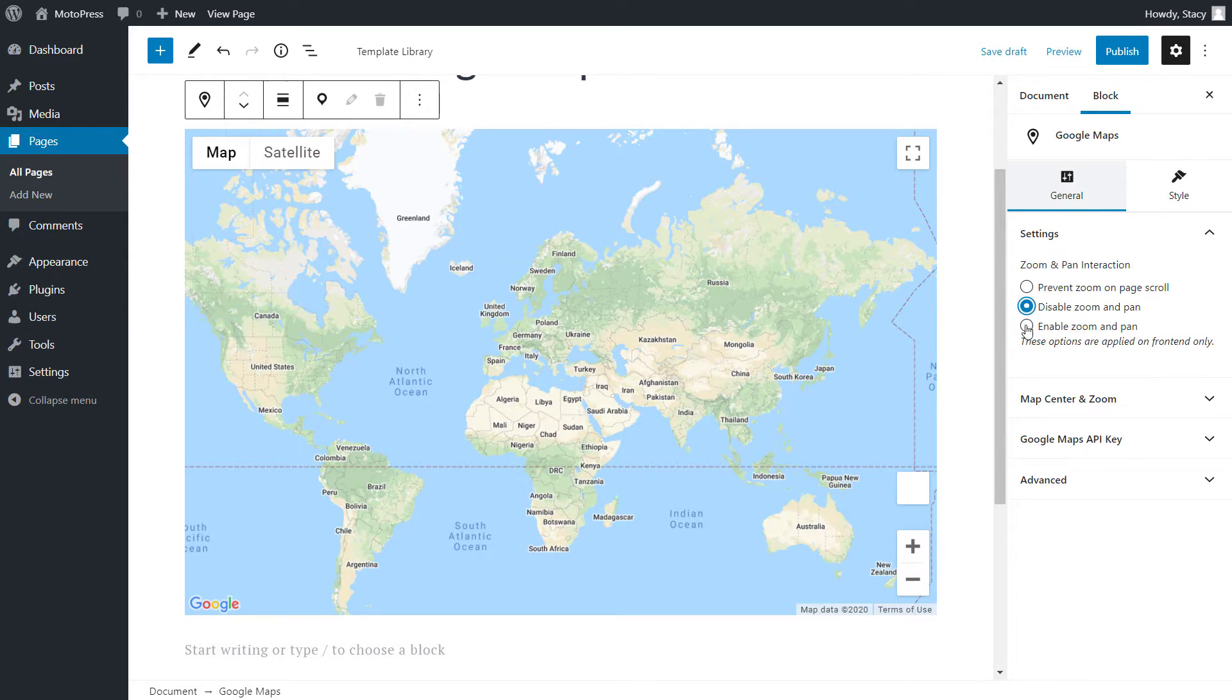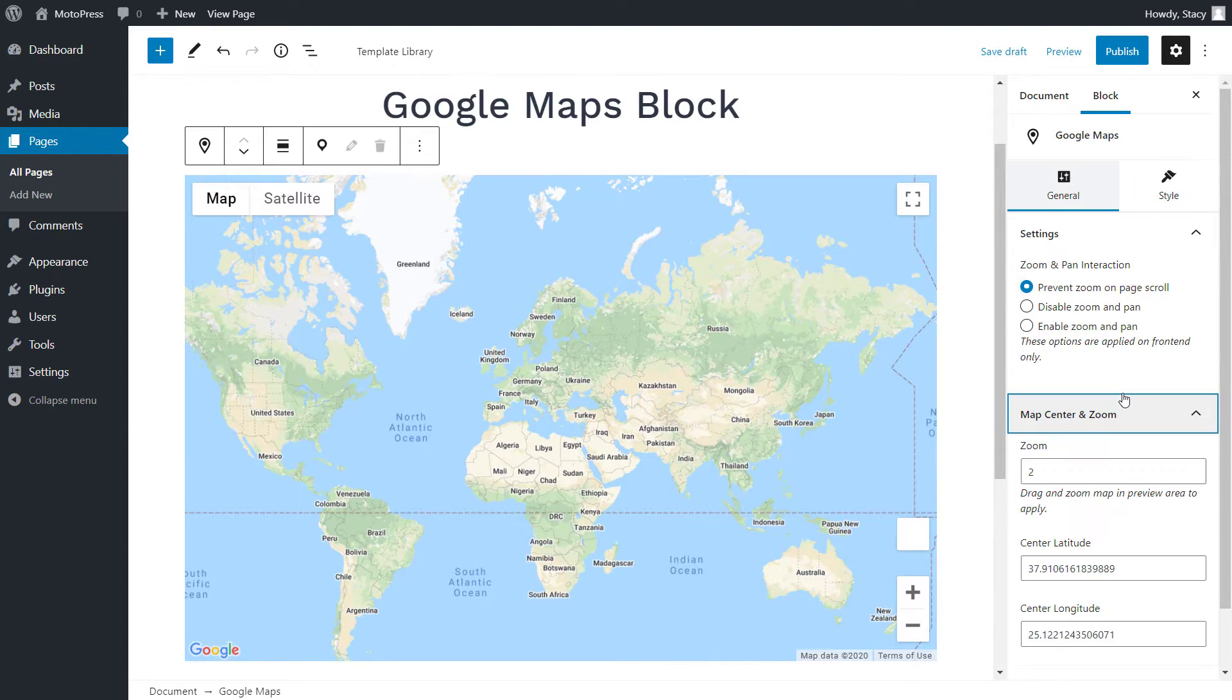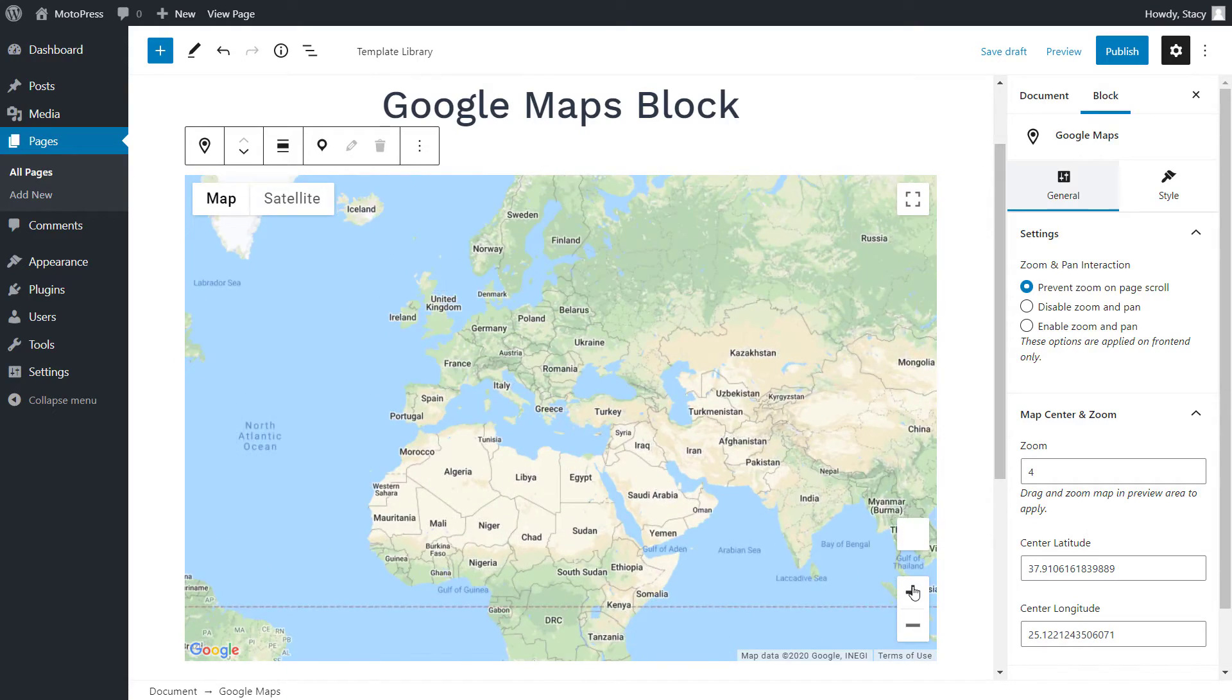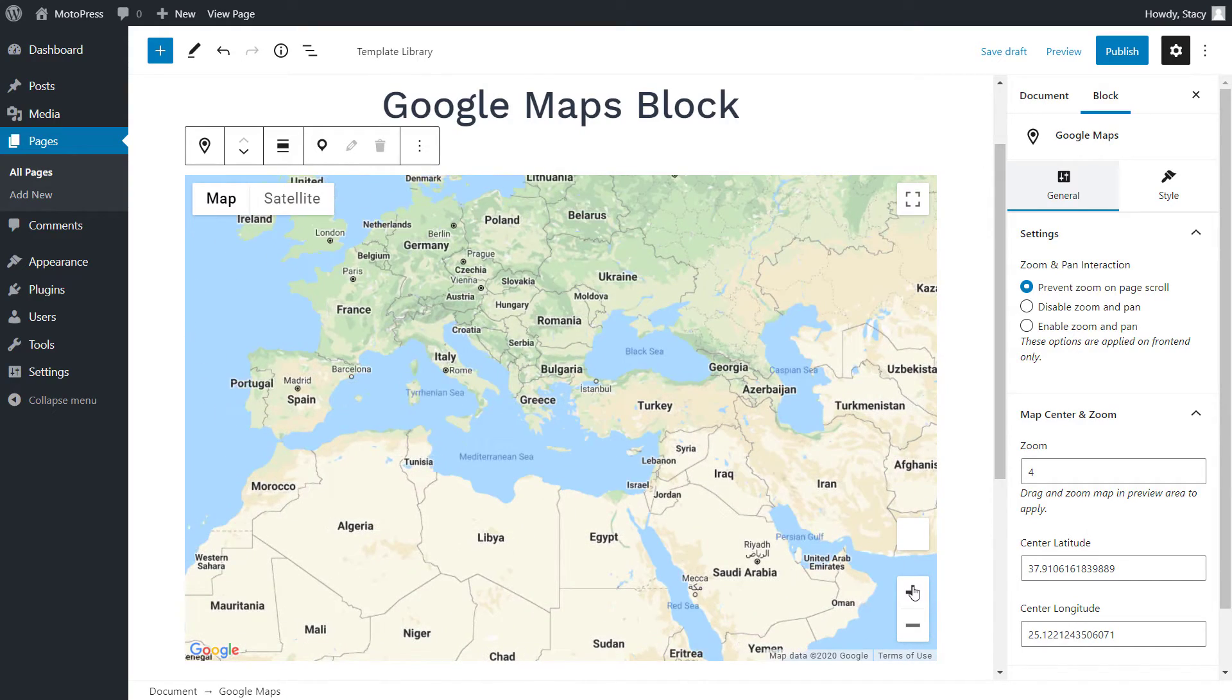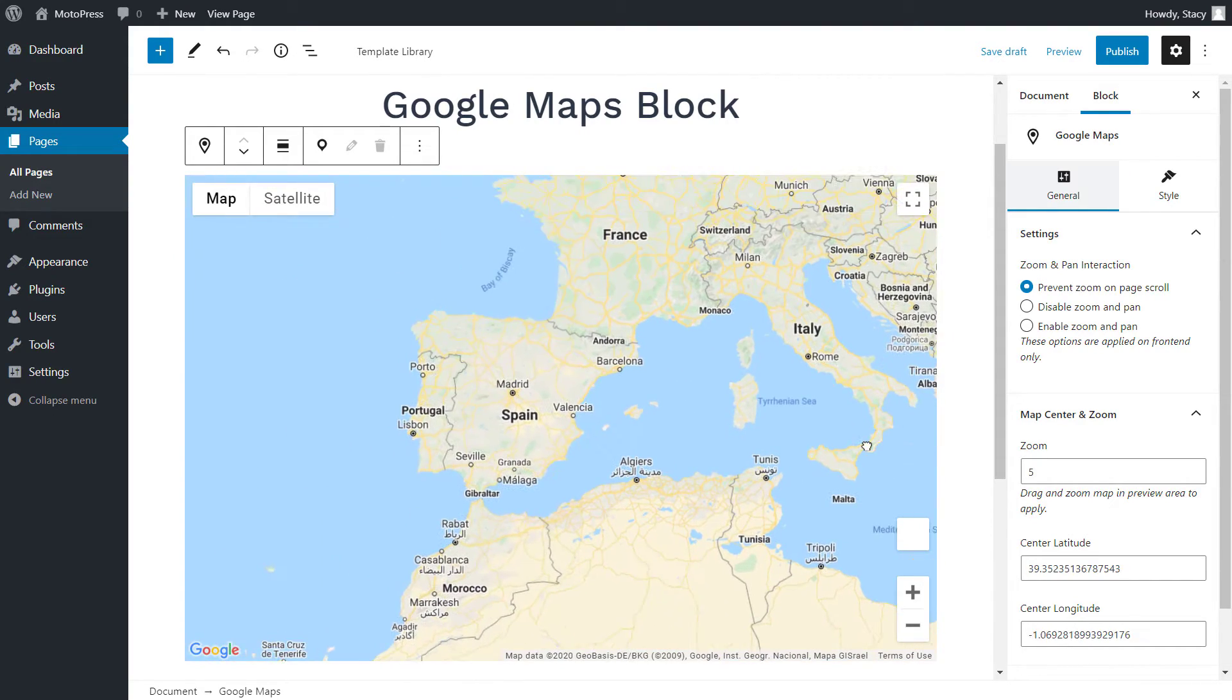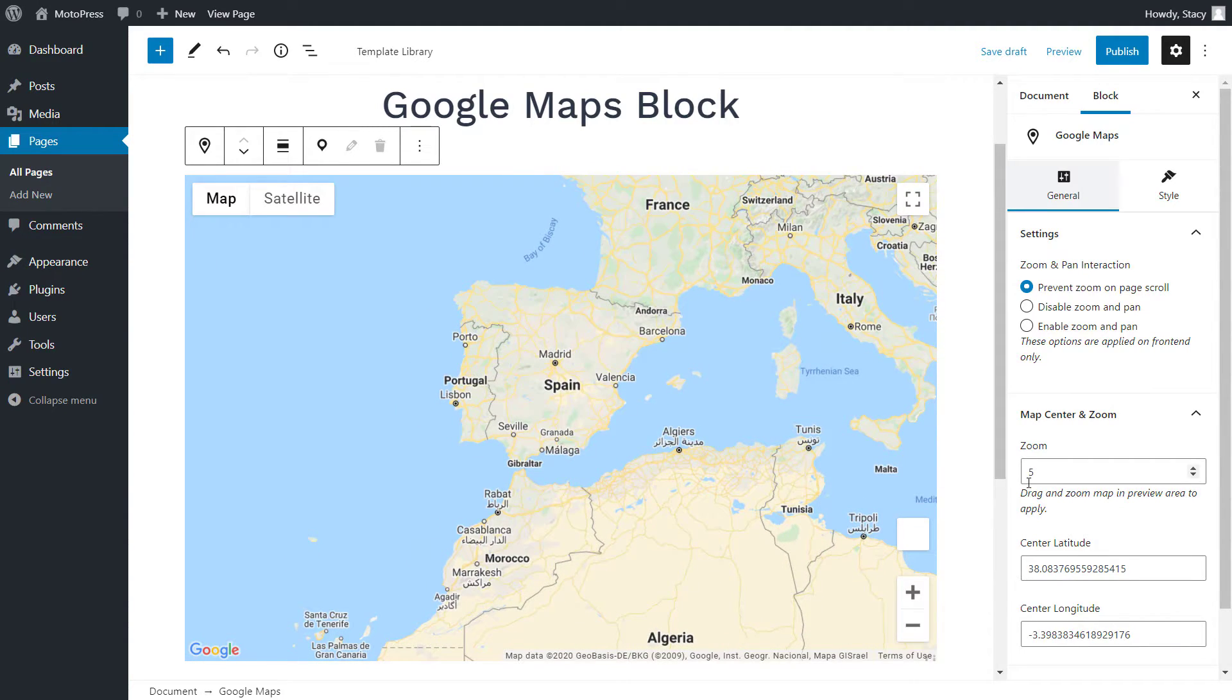Then we can either enable or disable zooming and dragging. In Map Center and Zoom, we set up the default scale of the map and its positioning. You can scale and reposition the map the way you want in the preview area or enter your values in the panel.